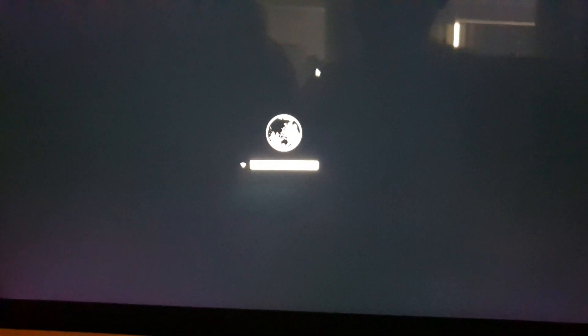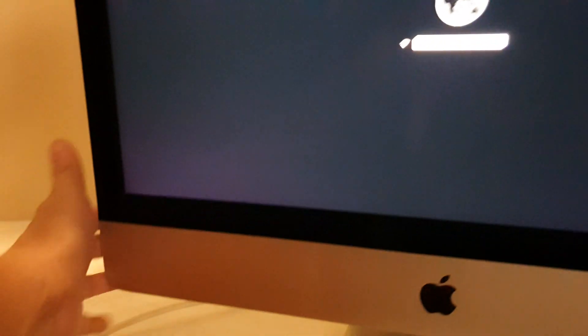Now the other option is to reset the NVRAM or the PRAM. So to do that, again we restart the computer.